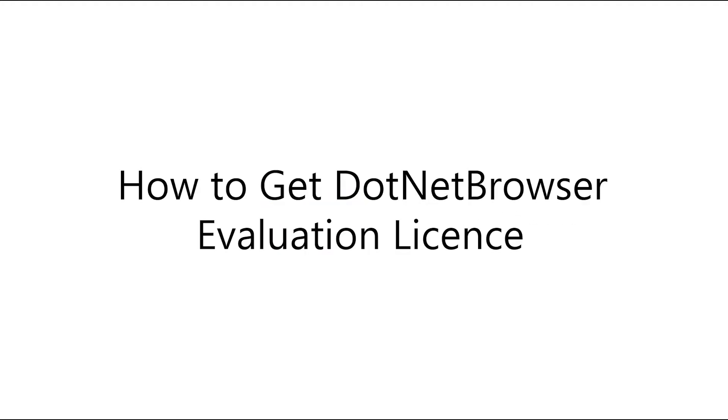Hi! Today I'm going to tell you how to get the .NET Browser evaluation license.